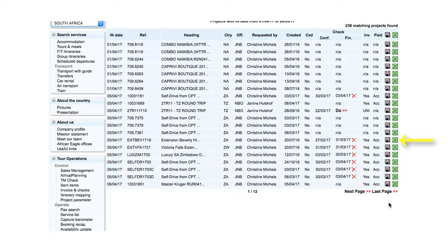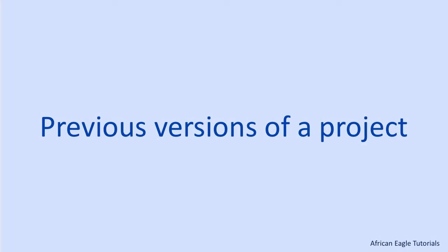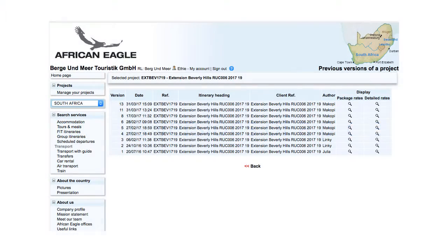Clicking on the clock icon displays the previous versions of the project page. The previous versions page displays all the versions of a project with the latest at the top and the earliest at the bottom.